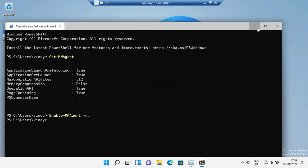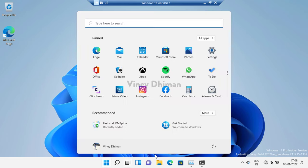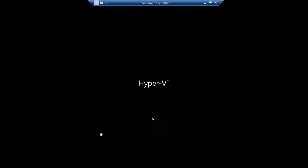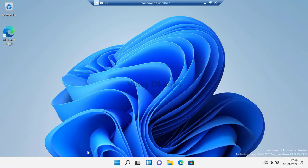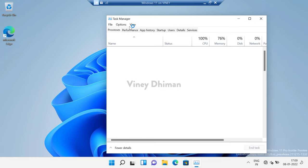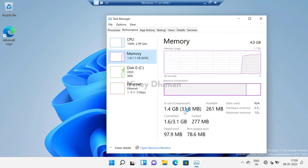Again, to apply the changes you need to restart your computer. After restarting, if you open Task Manager and head over to the Memory section, you will find that this much amount of memory is now compressed, confirming the feature is active again.